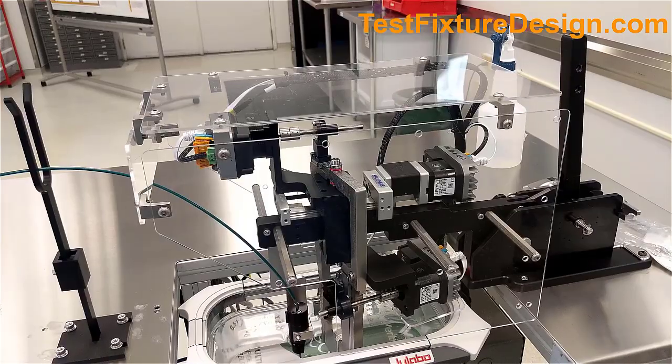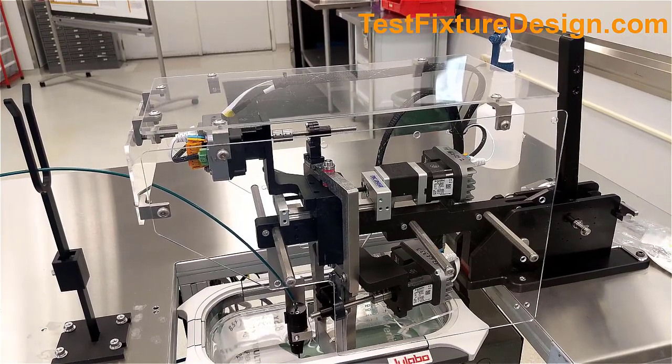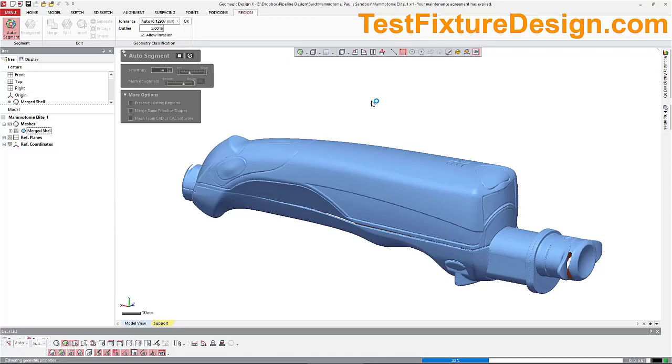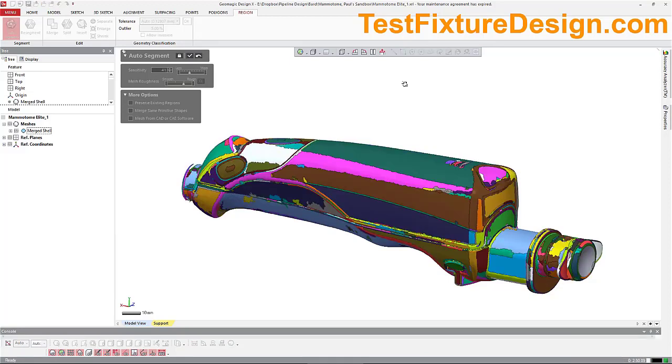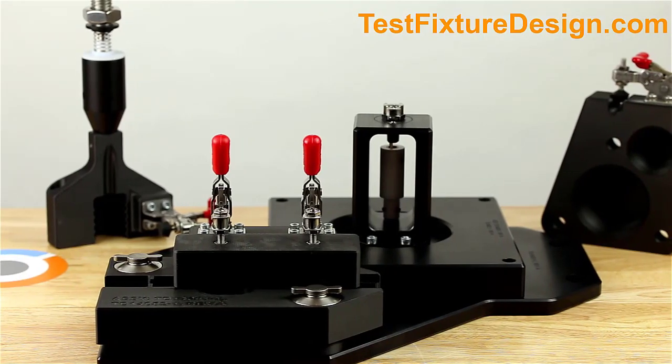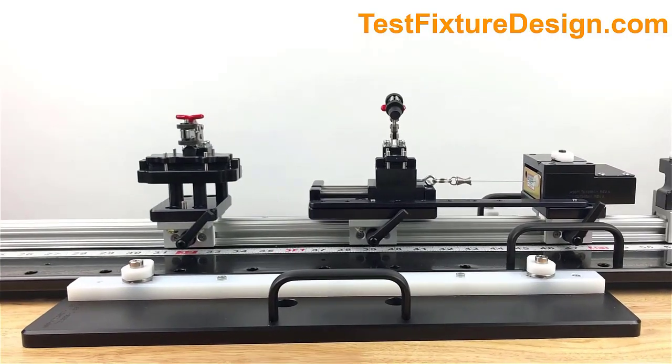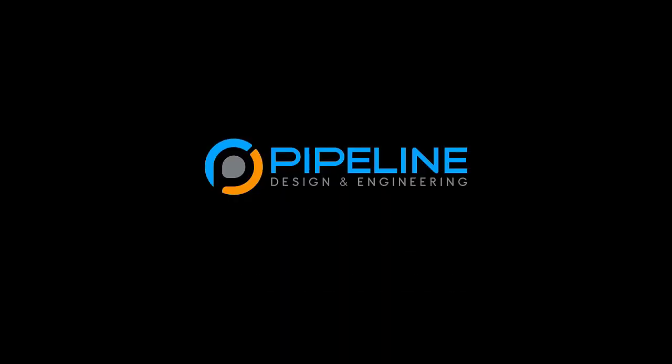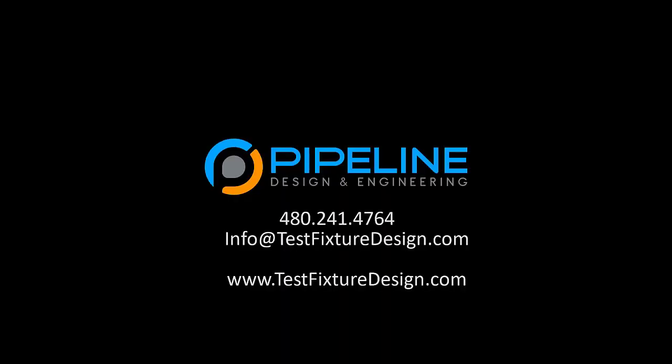Supporting medical device engineering teams who have either insufficient bandwidth or expertise internally, Pipeline develops custom turnkey fixtures and automated equipment to test, inspect, characterize, qualify, and assemble your devices.